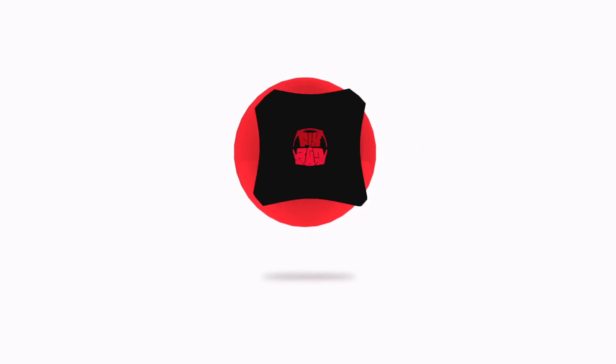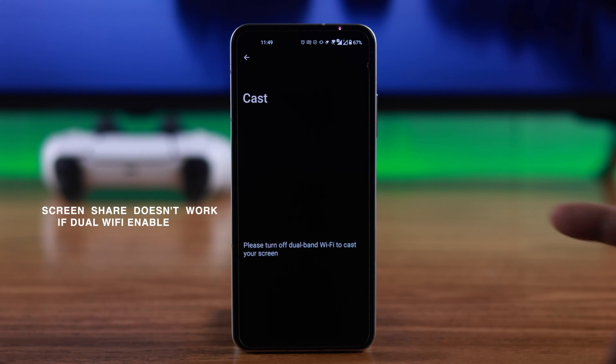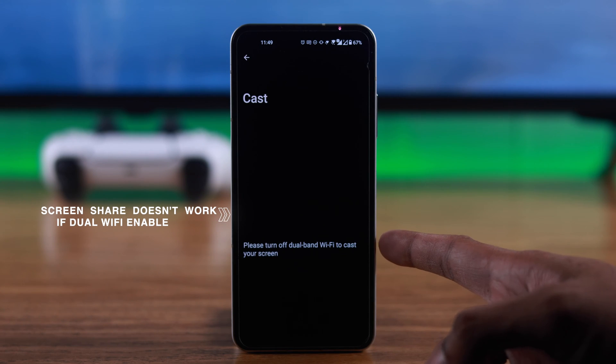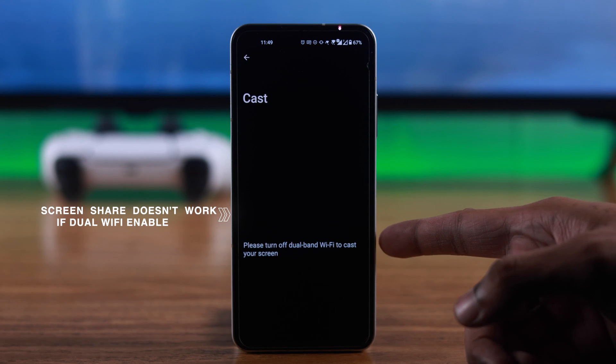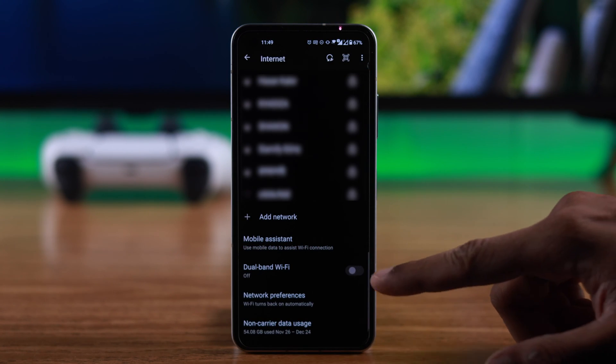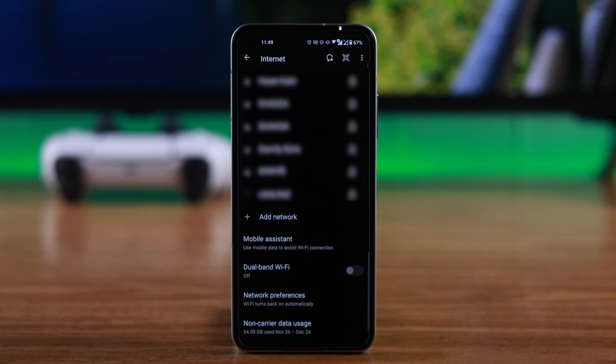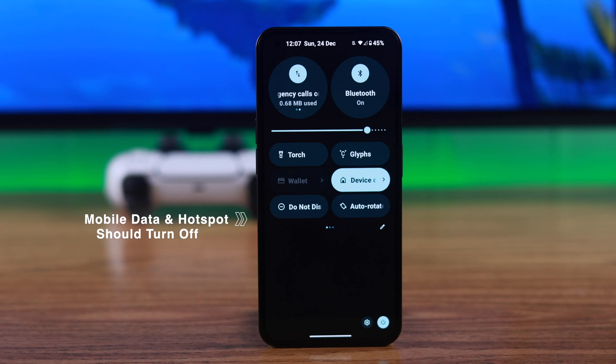First, we need to keep in mind that screen sharing doesn't work if your Android phone has dual Wi-Fi enabled. So if it's turned on, you can disable it from Wi-Fi settings. Also, you won't be able to use screencast...